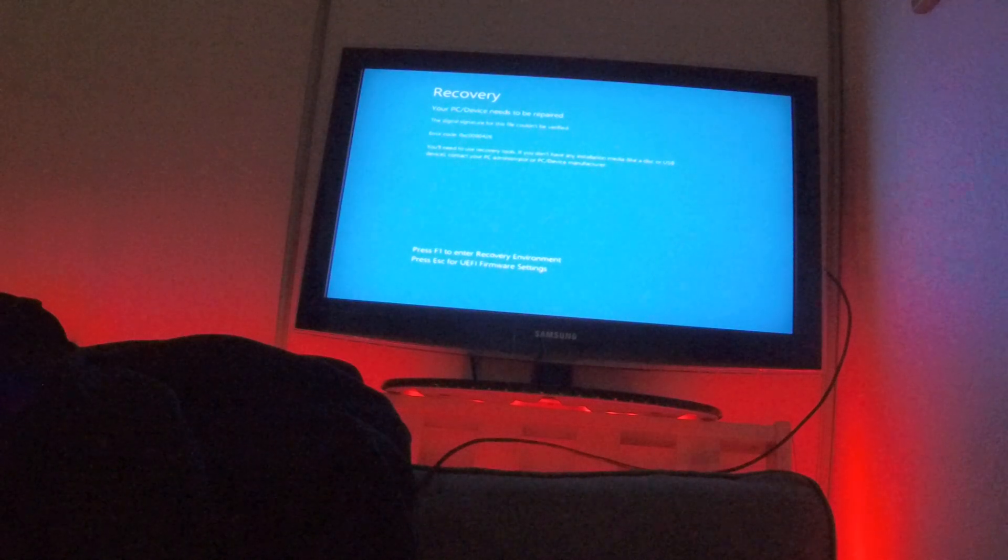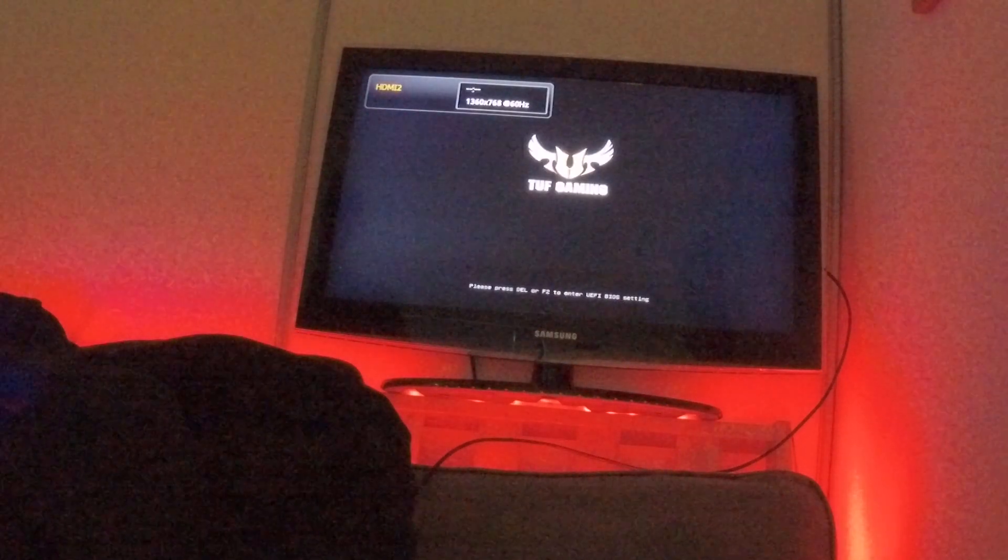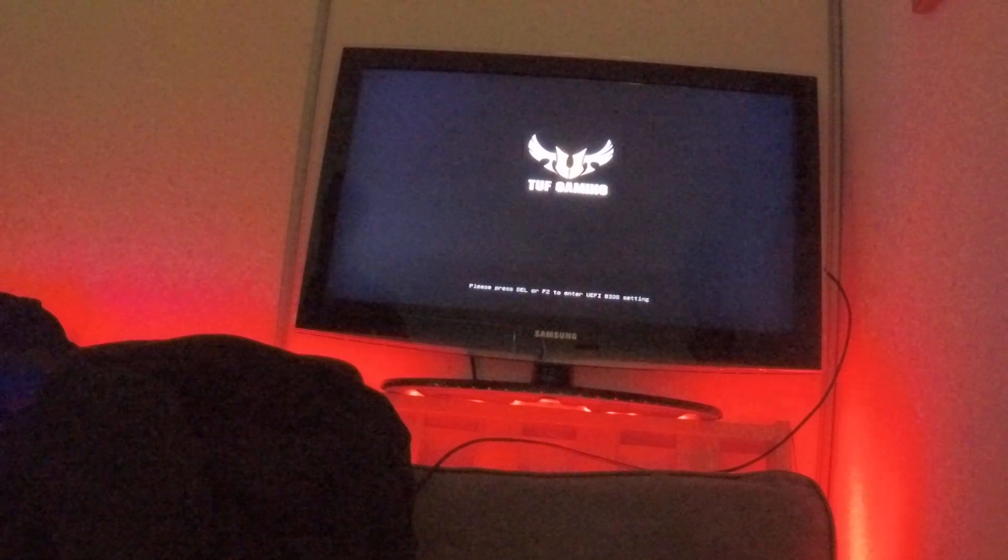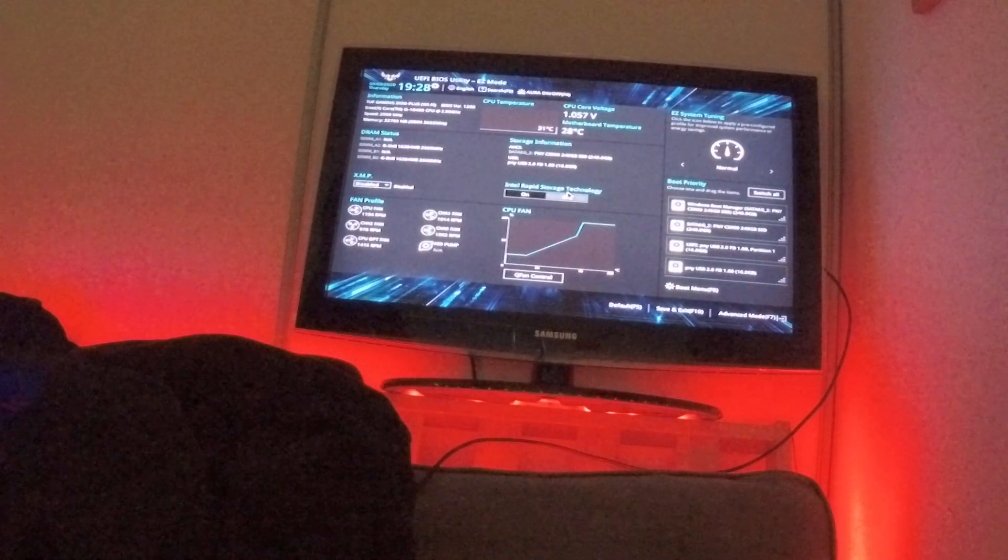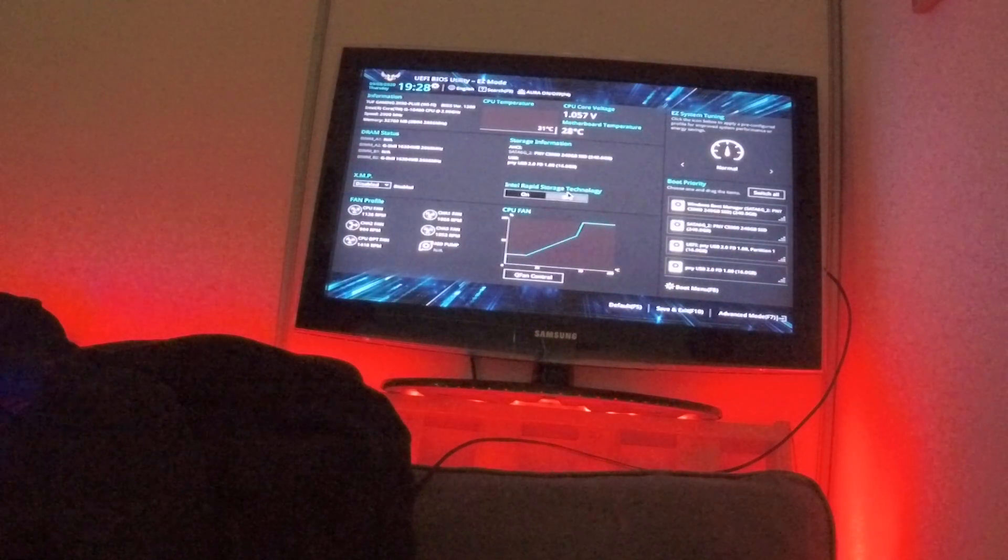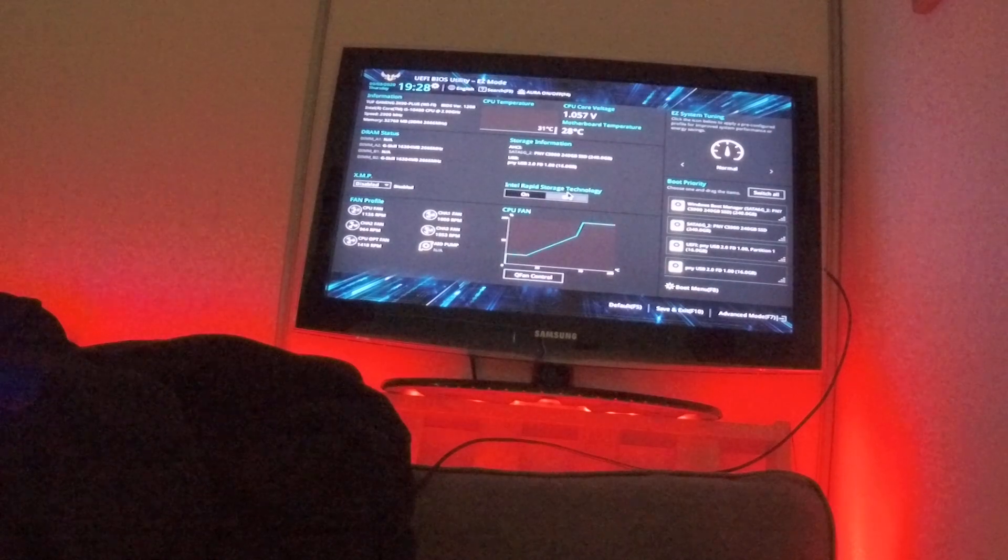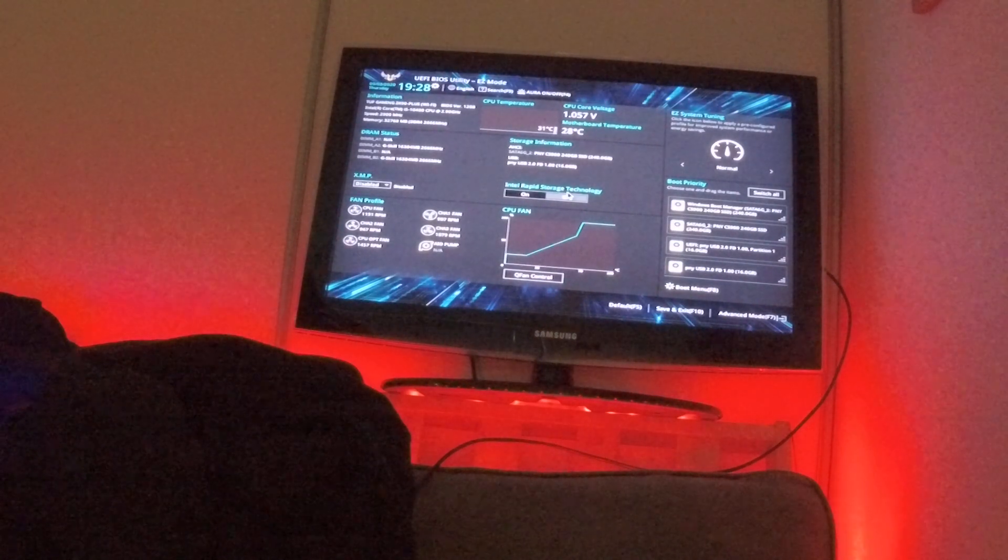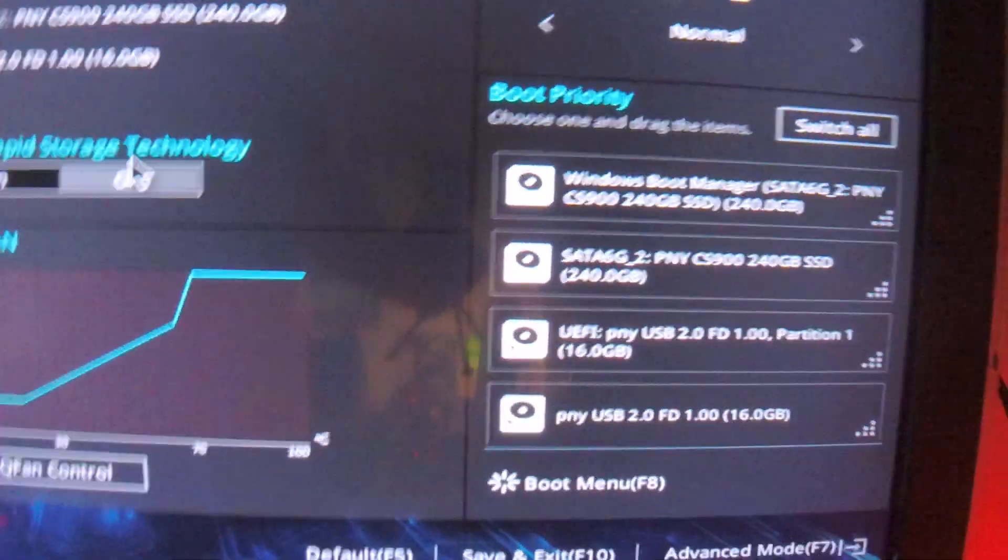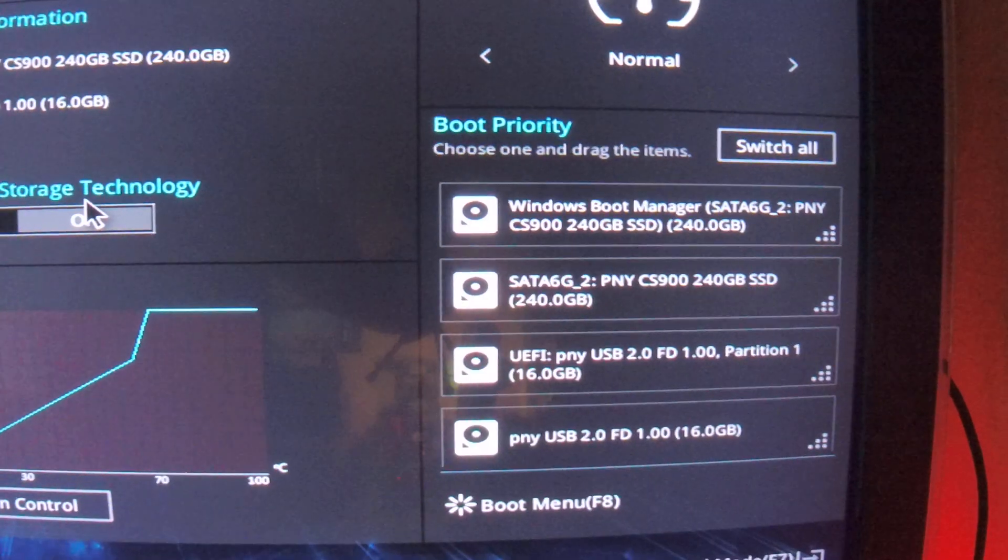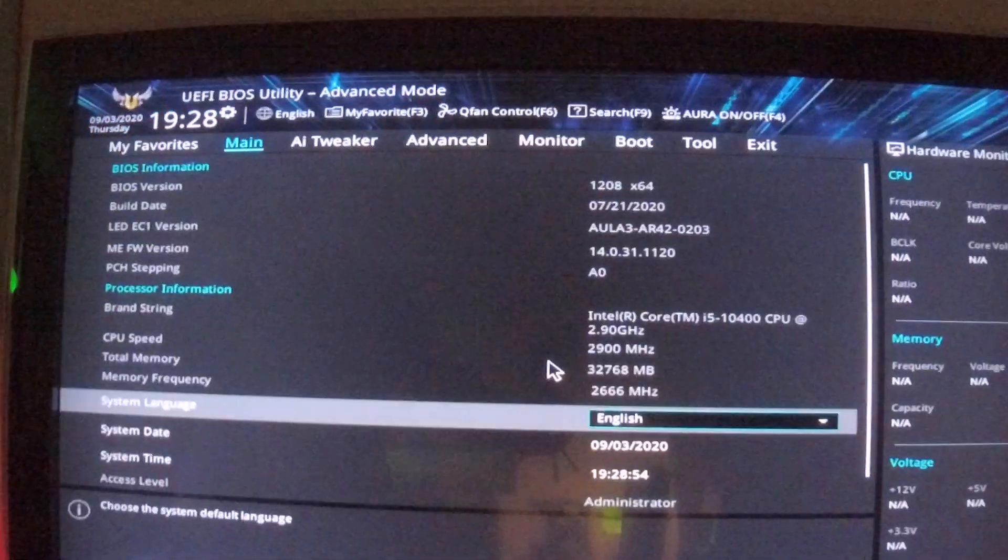Go to BIOS here, you can see it, it sees all the drives, it sees the USB stick, advanced.